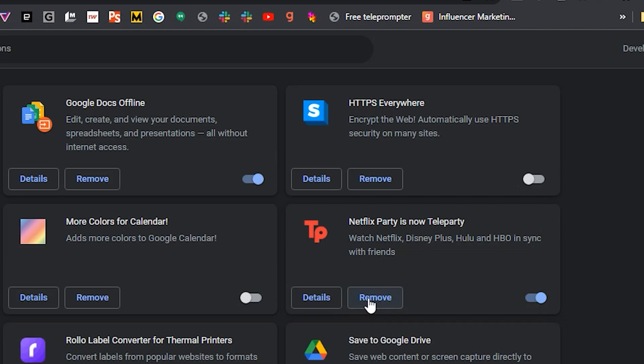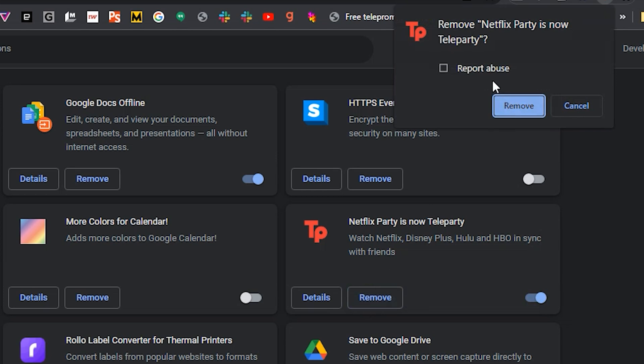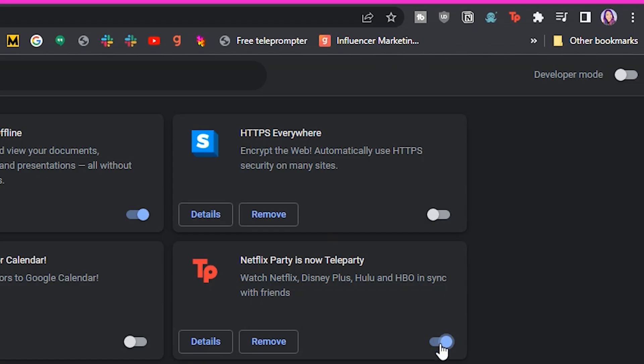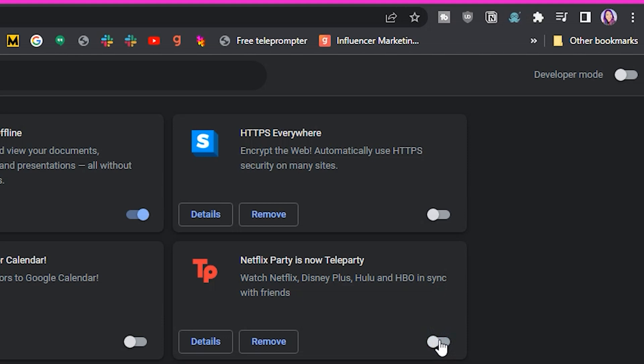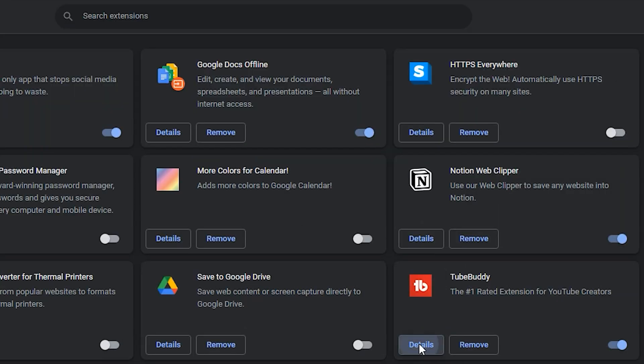In here you can remove old unused extensions completely. You can toggle them on or off. You can click details to show more options as well. And that's actually what we're going to click into today.